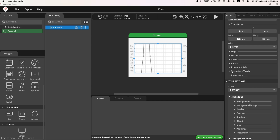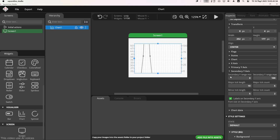Moving on to the secondary y-axis, which represents humidity levels, I also set the min-max levels here, with the lowest value at 25 and the highest value at 80. For the major tick length, major tick count, and minor tick count sections, I set them similarly to the primary y-axis — 5, 10, and 1, respectively.